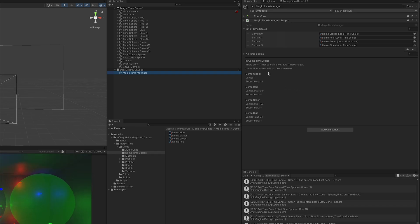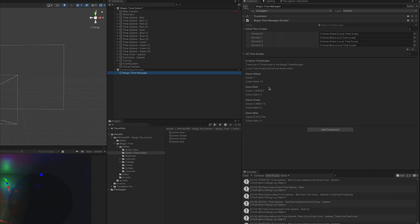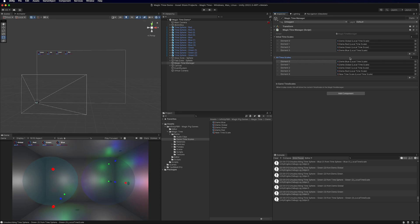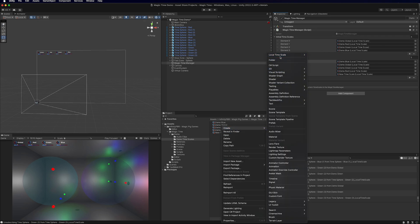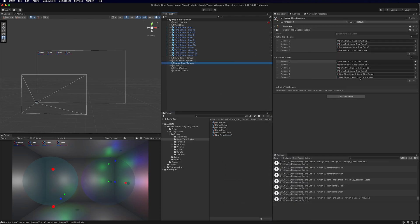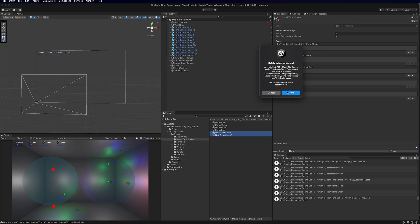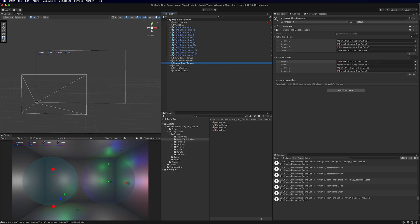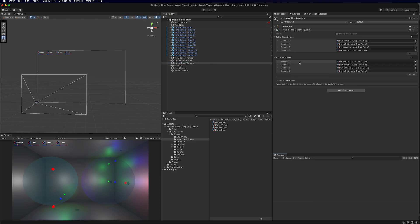You can see the value of each time scale and how many subscribers are currently subscribed — helpful for debugging. All 12 spheres are subscribed to Global, and each sphere is subscribed to its respective color. The All Time Scales list will list all time scales in the project that are not being automatically brought in through Initial Time Scales. If you add another new time scale, it appears there as well. This way you have access to all time scales in your project via the Magic Time Manager.